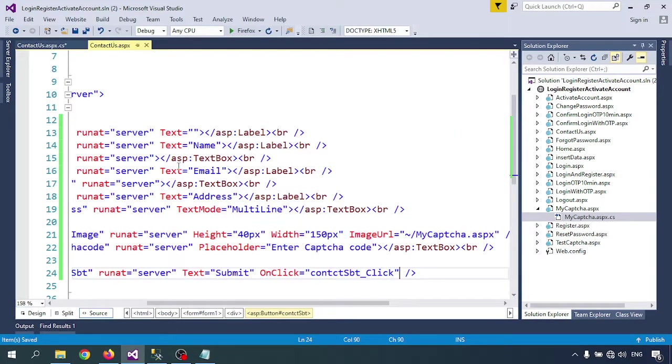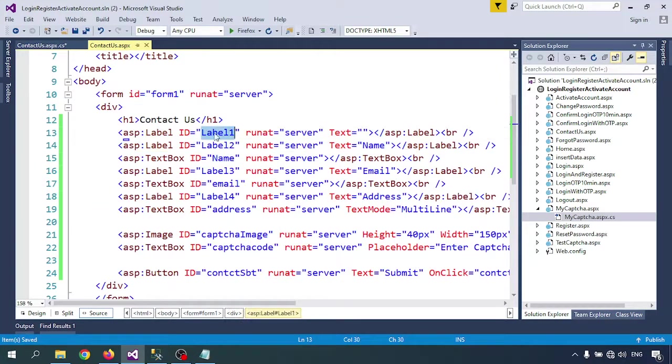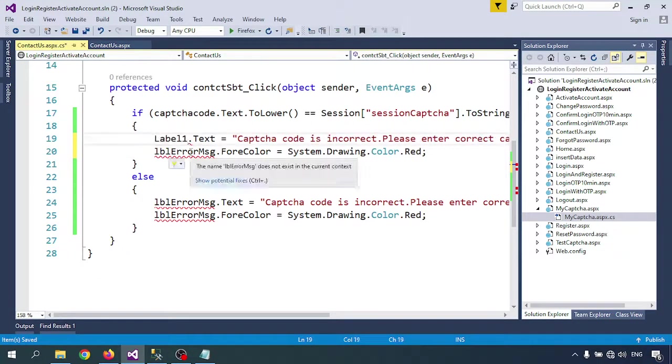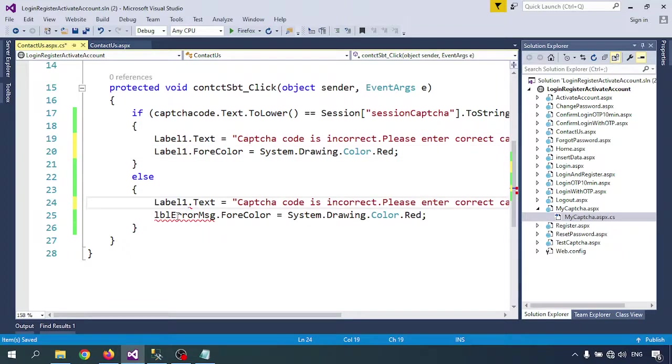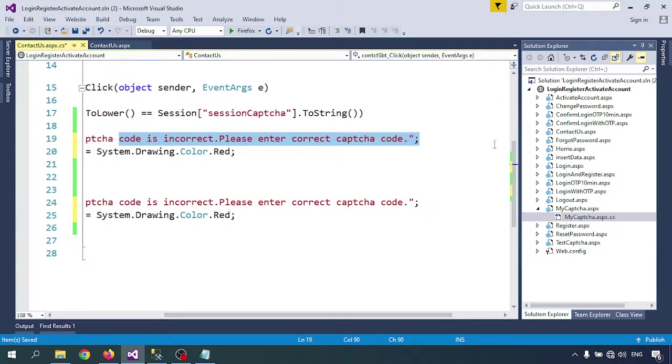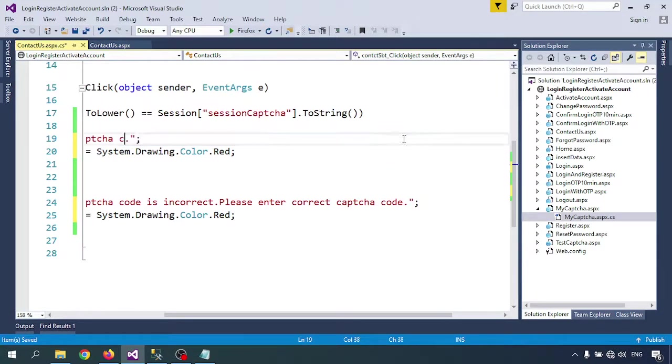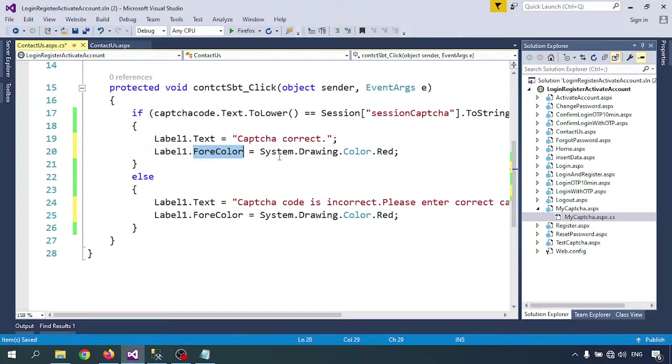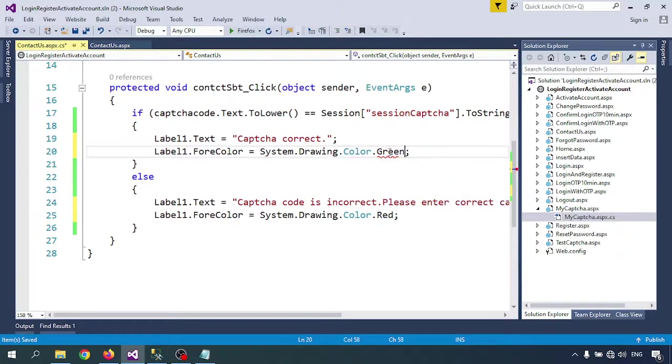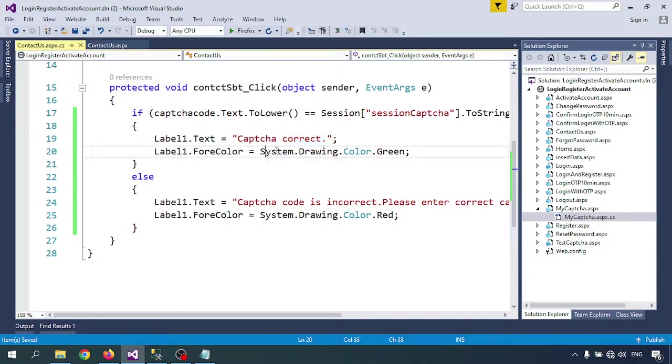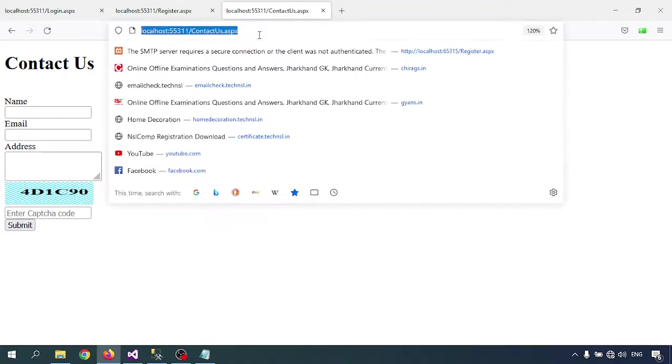In Label1, I'll display the message. Here I'll enter 'Captcha code is correct' and give it a color - System.Drawing, I'm selecting green. So if captcha code is correct, it will show green color. If incorrect, it will show red color. Let me check the captcha validation.